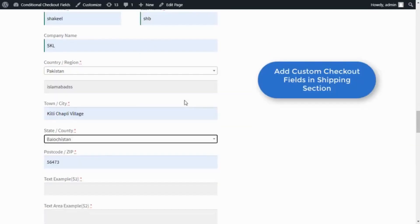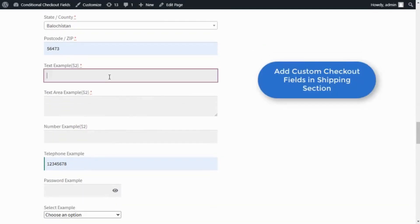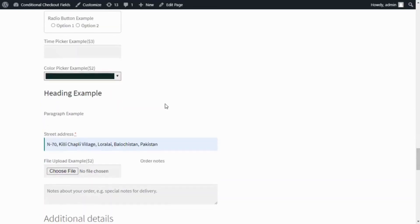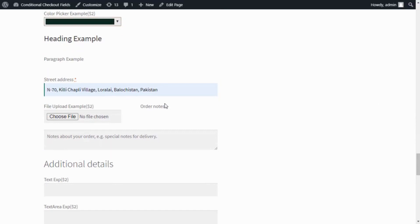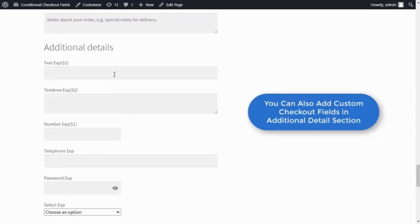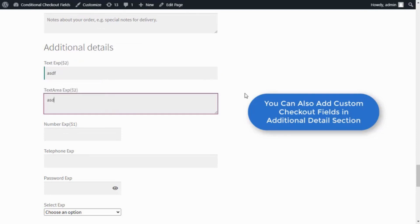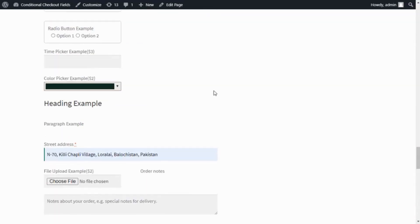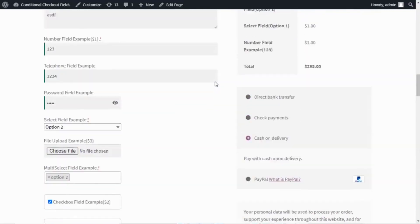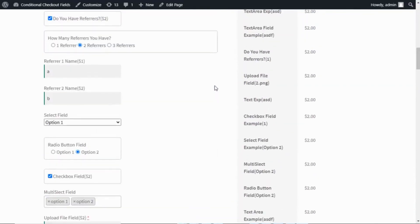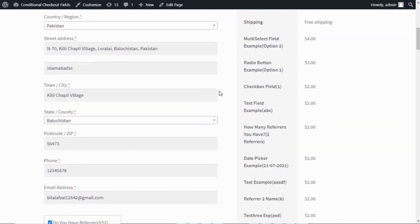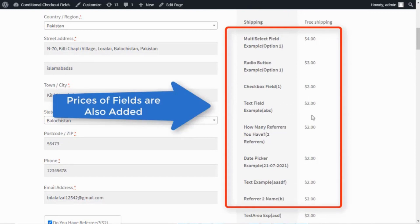You can also add custom fields in the shipping section, add custom checkout fields in the additional detail section, and prices of fields are added in the subtotal price section.